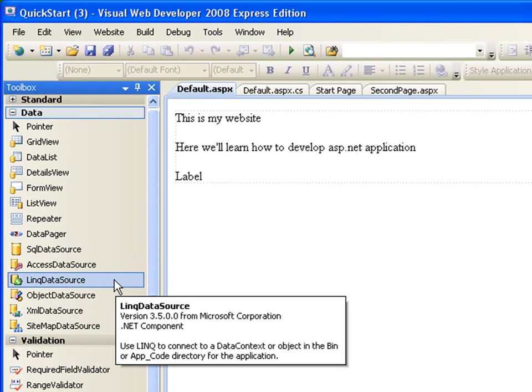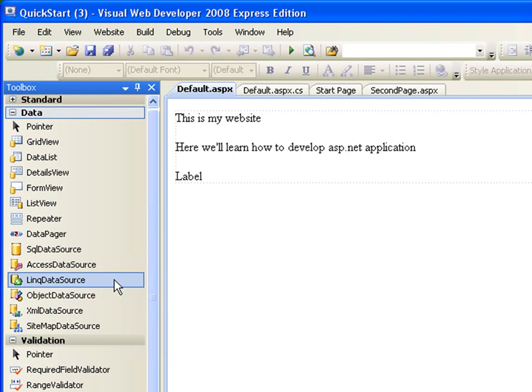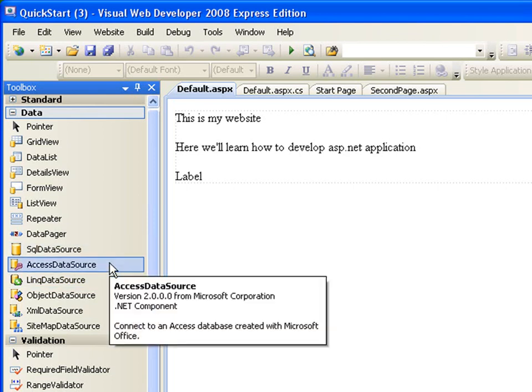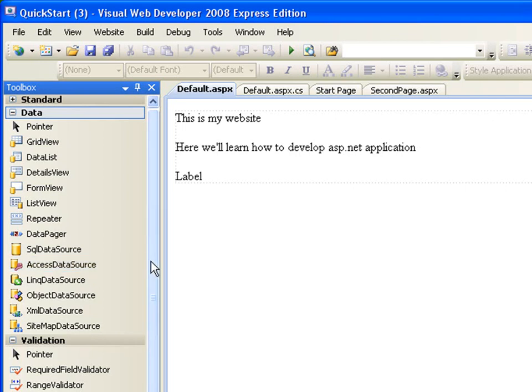If you're using LINQ, which is another introduction to the ASP.NET 3.5, which is a beautiful concept, which I am going to be, it's an advanced video which I'm going to be touching. You can use the LINQ database, the LINQ data source. You can also use the, if you're using an access database, use the access data source. So that's it for the data controls.